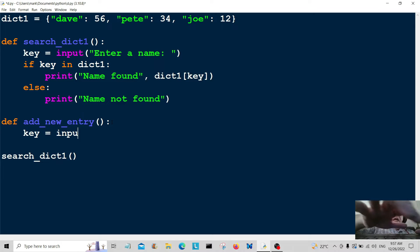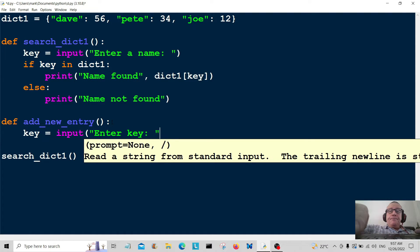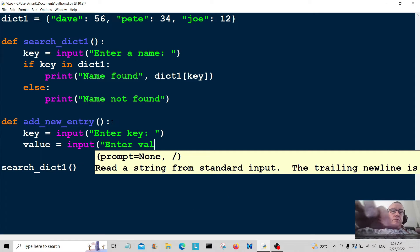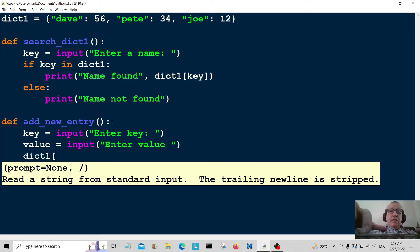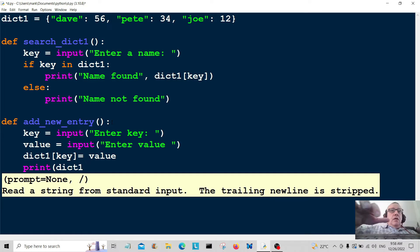So the key is going to be equal to input — 'enter key' — for the key that you want to enter. And the value is equal to input — 'enter value'. Then dict1[key] equals value. After that we're going to print out dict1 — the dictionary — and that will show us if we've managed to update the dictionary or not.